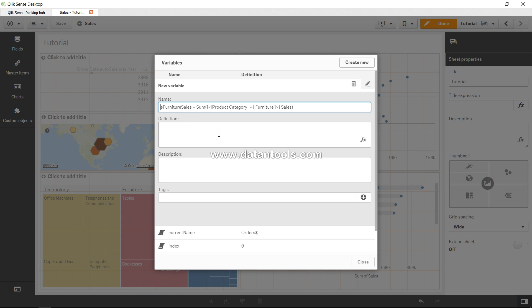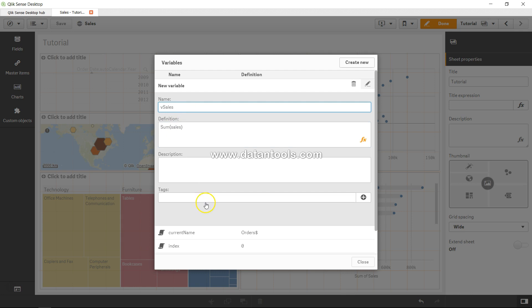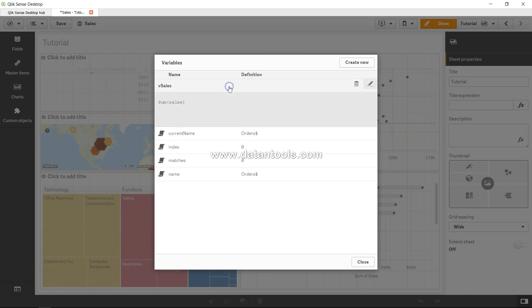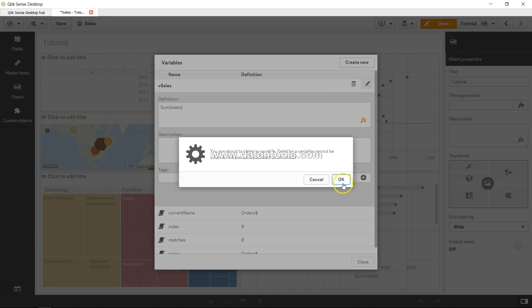For now I won't enter it, but here you can specify the name, here you can specify the definition — that expression like sum of sales — so name would be something like V_sales. Then you can add a description and any tags for searching or identifying it later during development when you have many variables. Once done, I'll click outside and it will create the new variable. If I want to make changes I click the pencil icon; to delete I click delete and confirm OK.